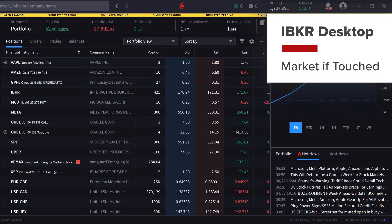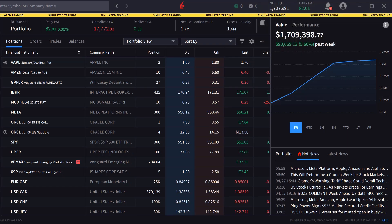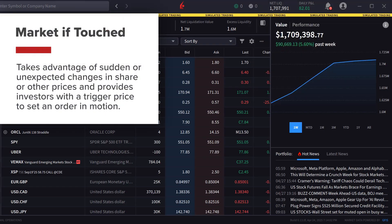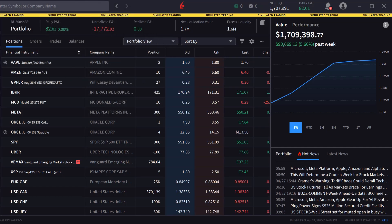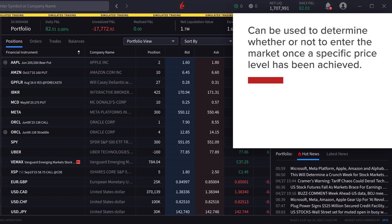A market-if-touched order is an order to buy an instrument below or sell above the market. Its purpose is to take advantage of sudden or unexpected changes in share or other prices, and provides investors with a trigger price to set an order in motion. Investors may be waiting for excessive strength or weakness to cease, which might be represented by a specific price point. Market-if-touched orders can be used to determine whether or not to enter the market once a specific price level has been achieved.